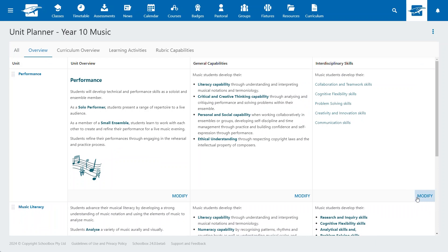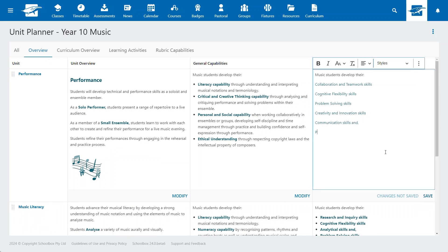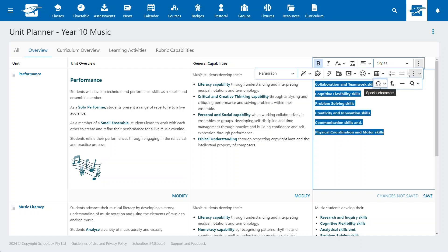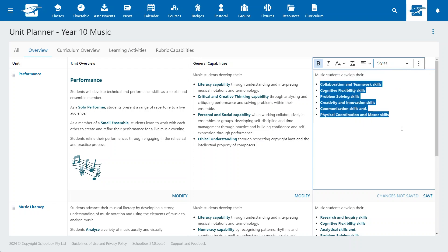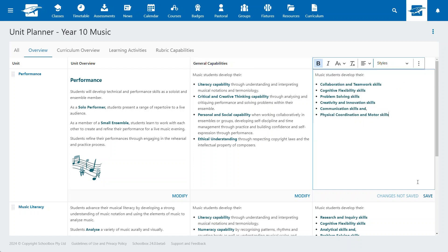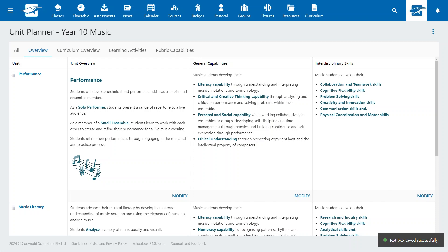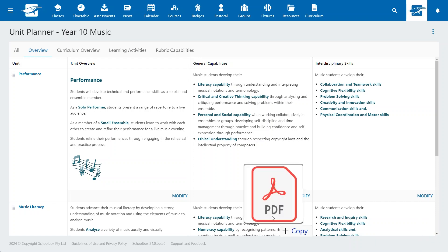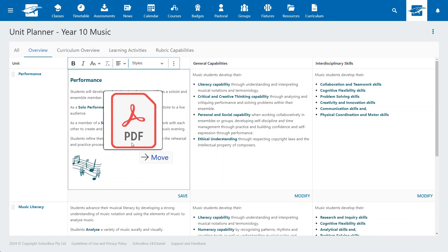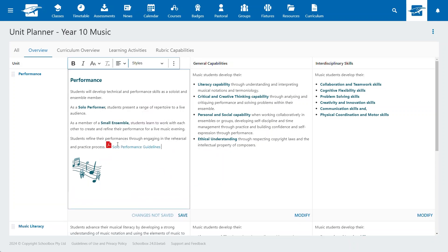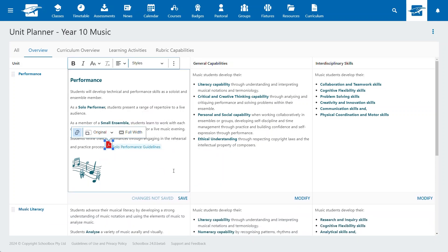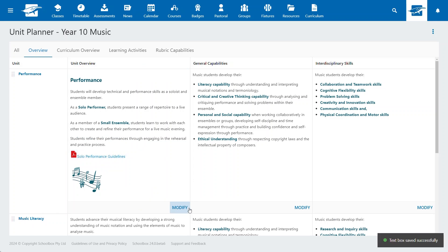Within these columns, teachers can map the curriculum quickly, outlining your pedagogical approach. It's easy to update content directly from the Planner, adding detailed descriptions, instructions or resources all within the one consolidated view.